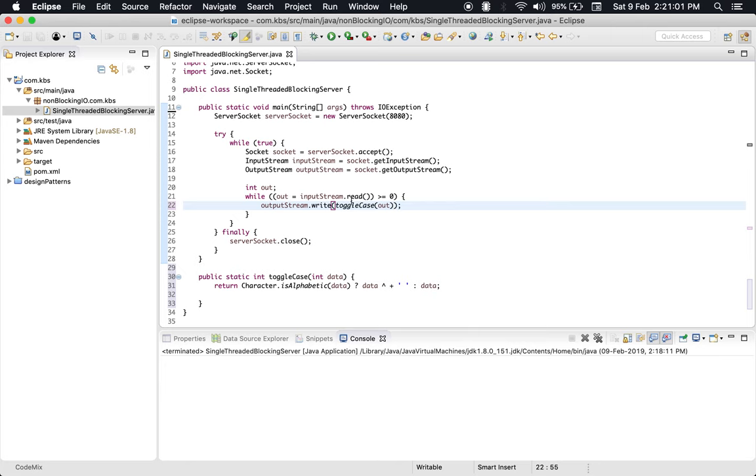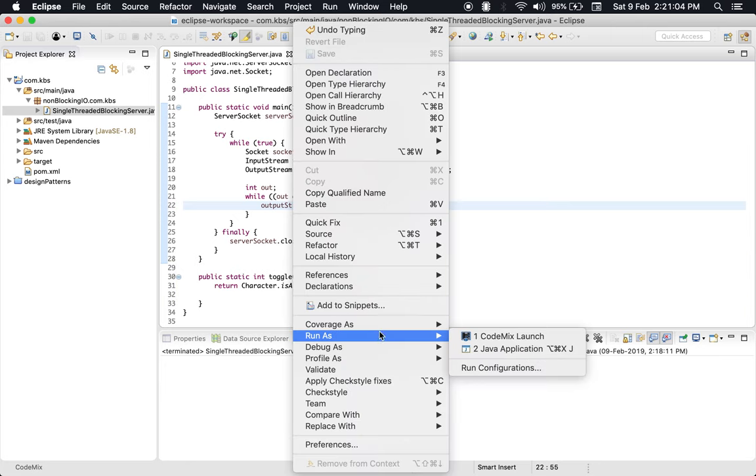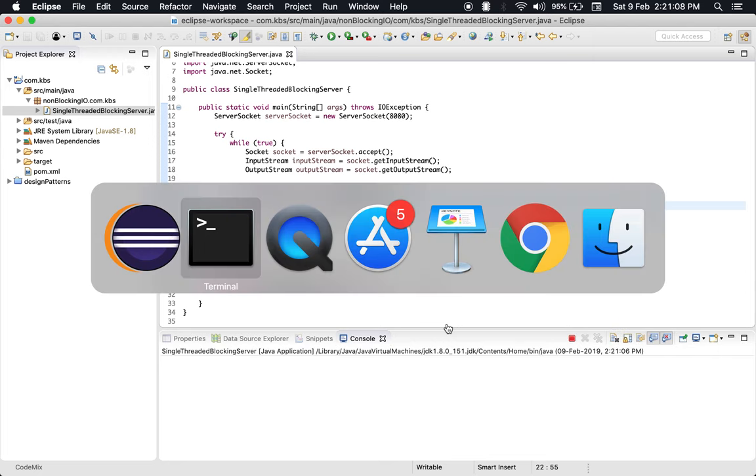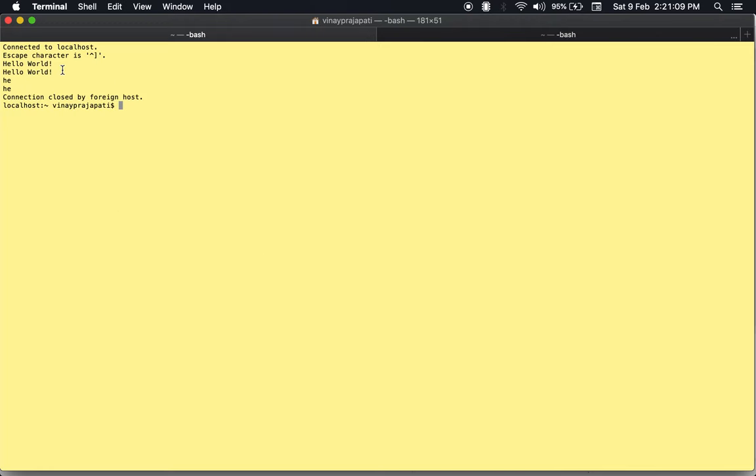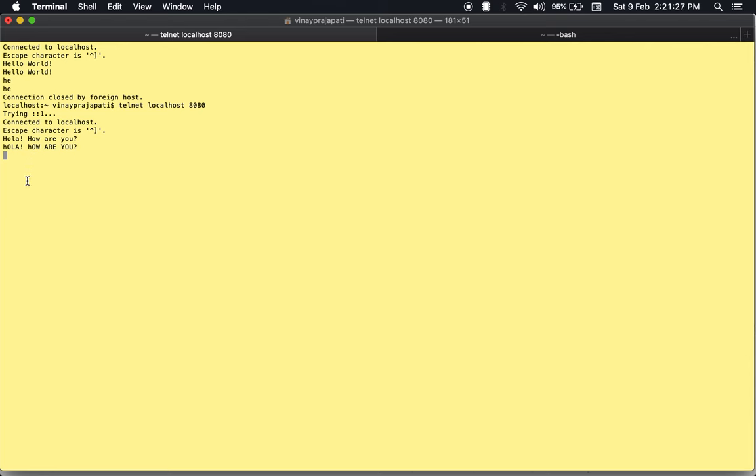Let's save it and rerun it. We must have been disconnected as we stopped the server on the terminal. Yeah, we are disconnected. Now let's connect back, and if I say 'hola,' see it has just toggled the cases, but it won't toggle the numbers.